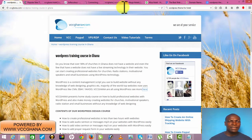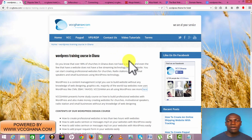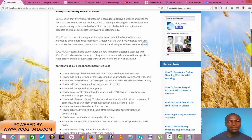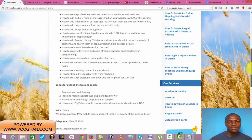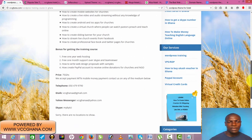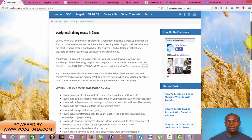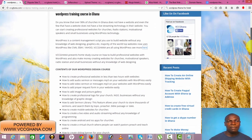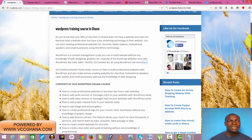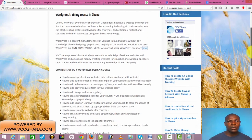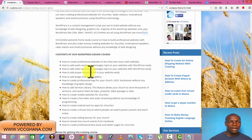While it's loading, let me talk a little bit about the WordPress training course. We usually sell this course for 75 cedis, but right now we are giving it free for our VIP members. This is what will teach you how to add...